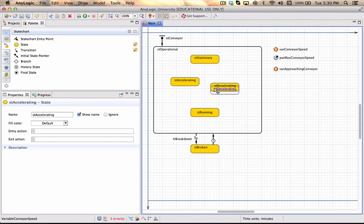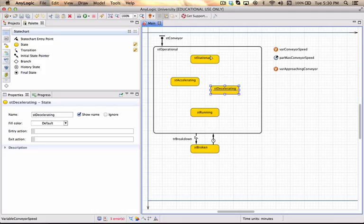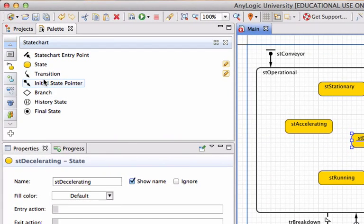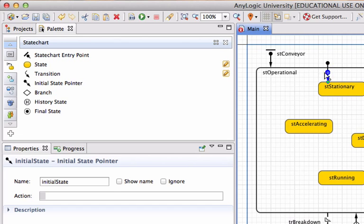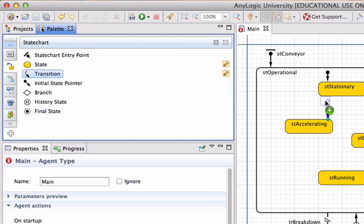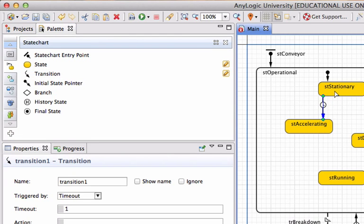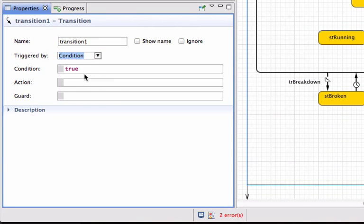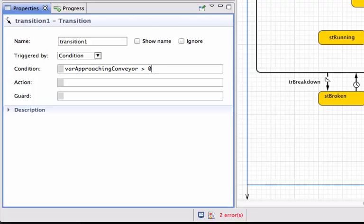Now let's start adding the state transitions inside. By default, every time the model gets to the operational state I want it to be initially in the stationary state. I'll indicate that explicitly by adding an initial state pointer to the stationary state. Next I want to transition between stationary and accelerating. The condition I want to check is whether anybody is approaching — if my variable approaching conveyor is greater than zero and I'm in a stationary state, then I move to state acceleration.